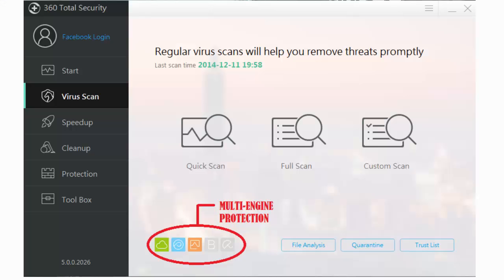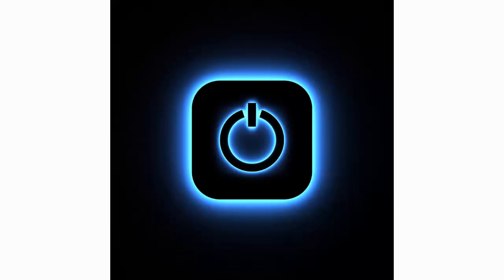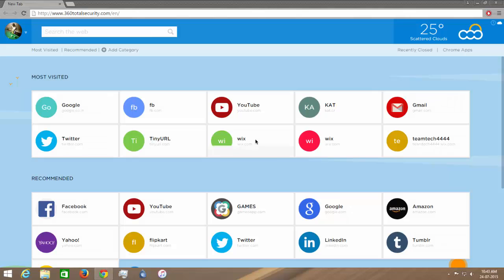It has 5 different virus engines to protect you from viruses and also cleans up junk files and recovers a lot of your disk space. It also disables some startup programs so that your PC starts up faster.